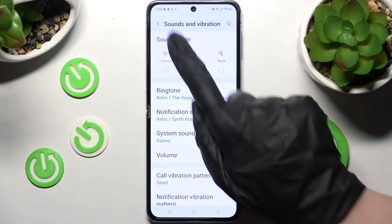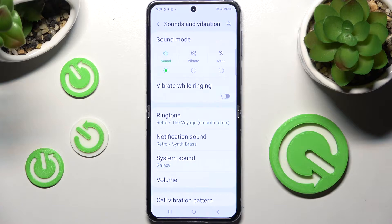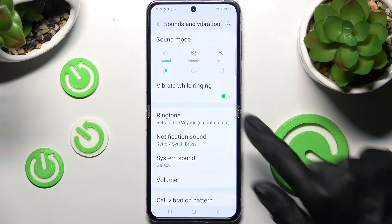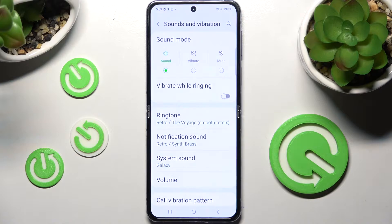Then tap on Sound over here and click on this switcher next to Vibrate. This way you will be able to switch on or off vibrations for incoming calls.